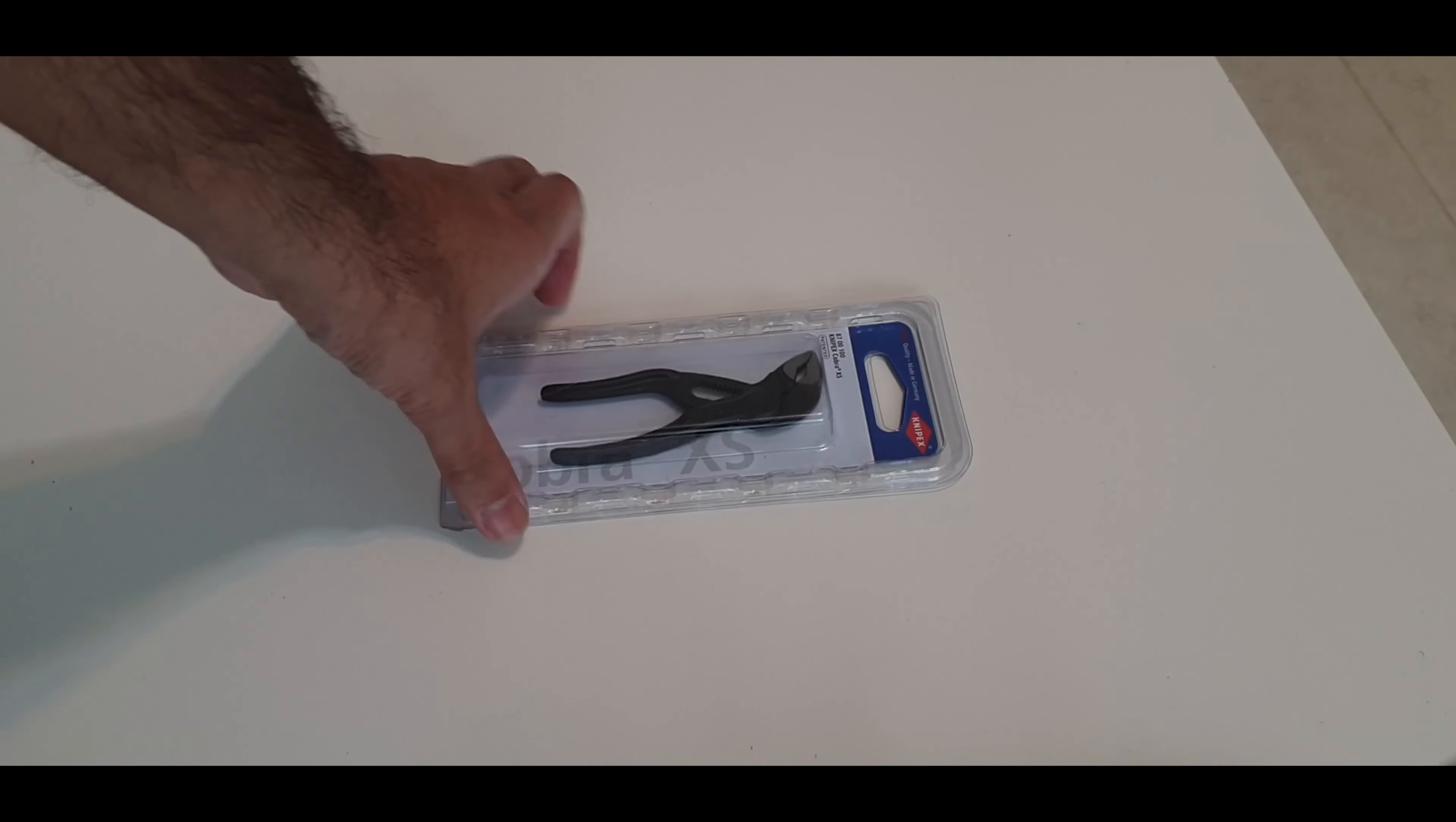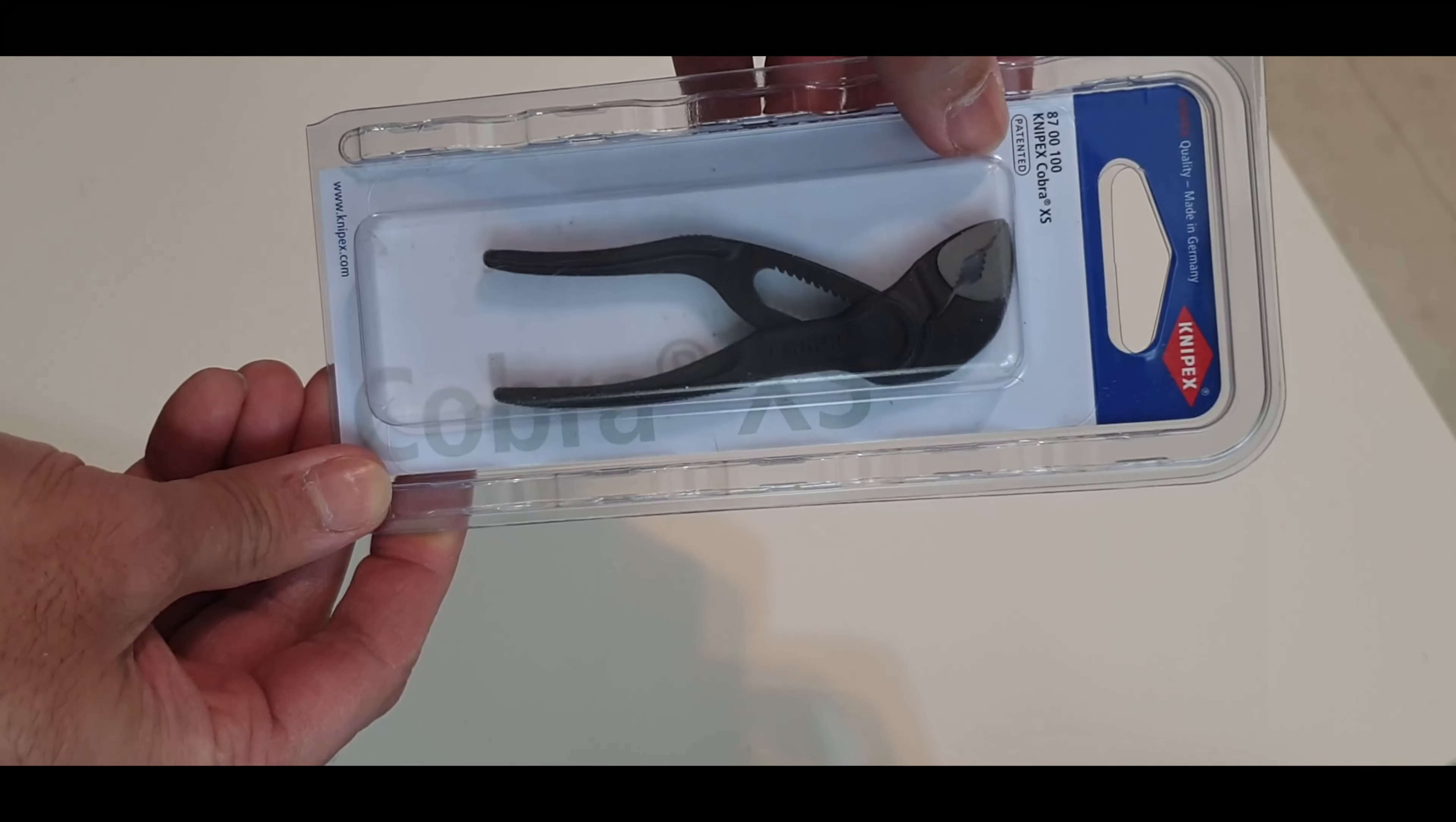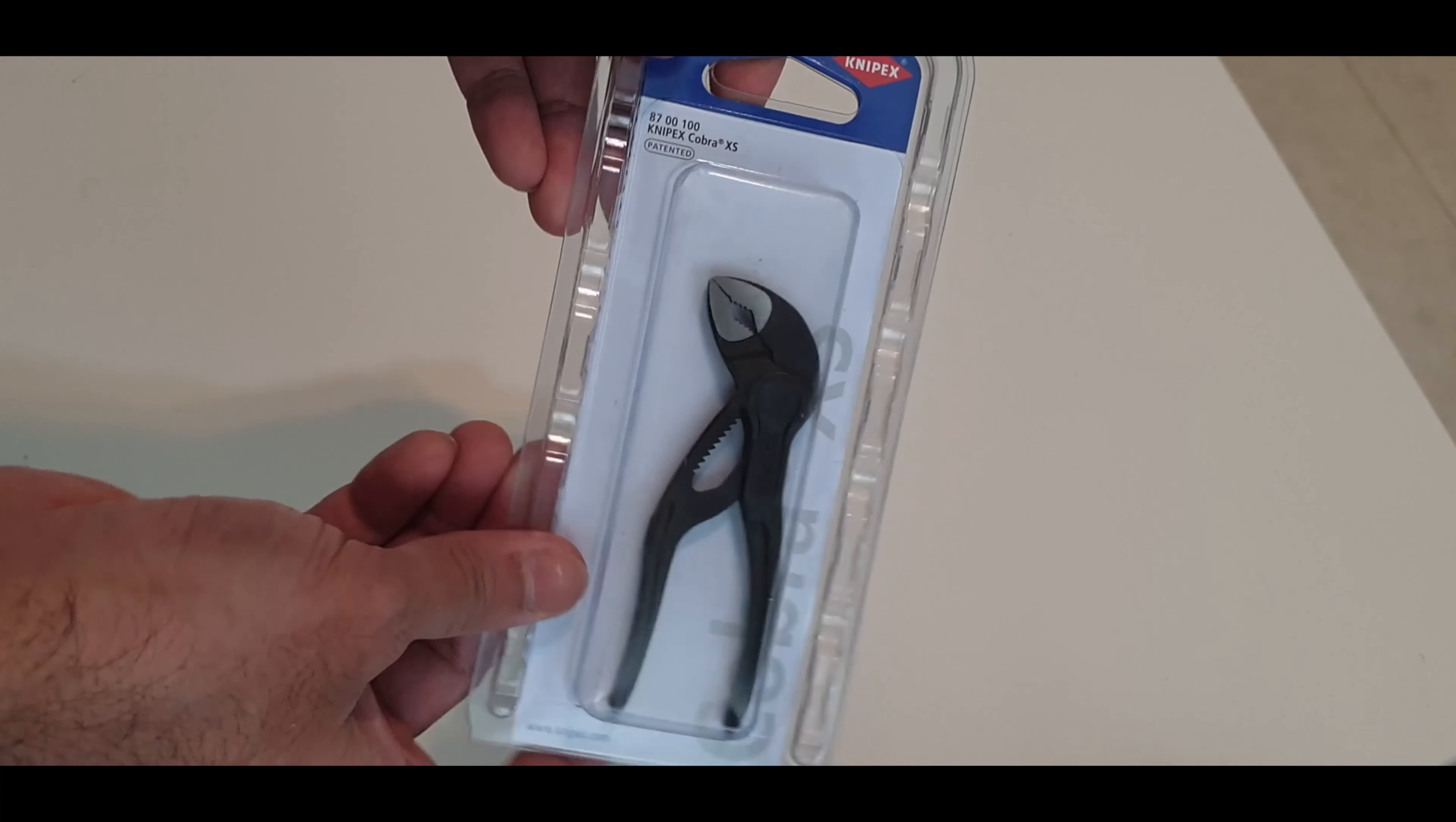Hello guys, welcome to my channel. Today I'm going to unbox the Knipex Cobra extra small plier. I have lost one already, so I decided to get a new one and thought, why not make another unboxing video. It comes with this package.